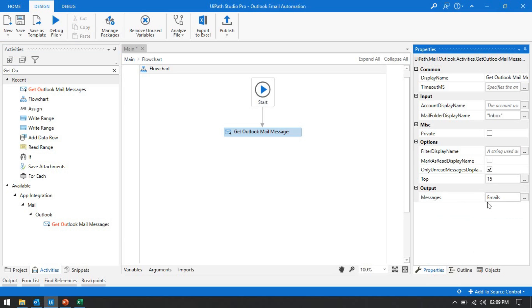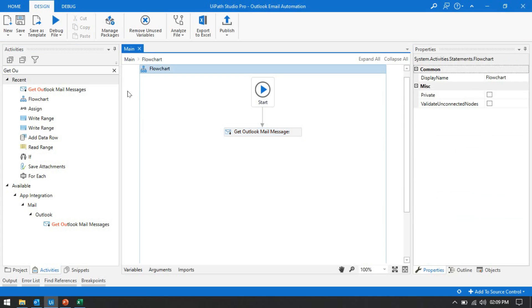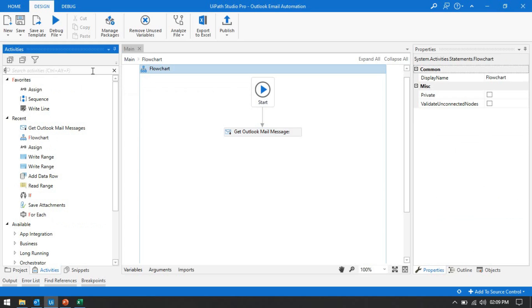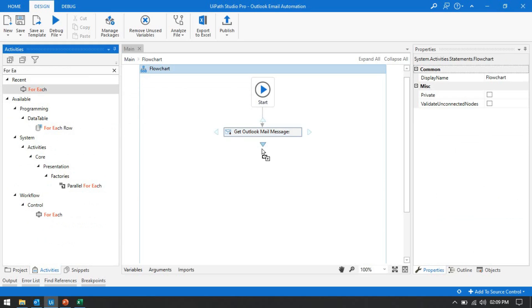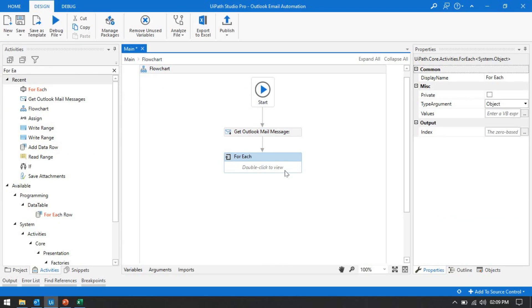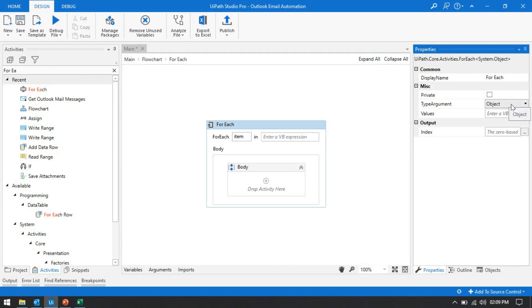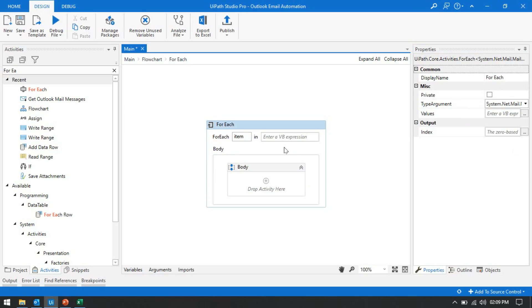Here we have to fill in details like inbox. I am going to read only 15 mail messages. Now I will create the output variable — control K — and name it 'emails'. If you don't know about these details you can go through my previous videos; we have about 5 to 10 videos on this email tutorial. So you can watch those videos.